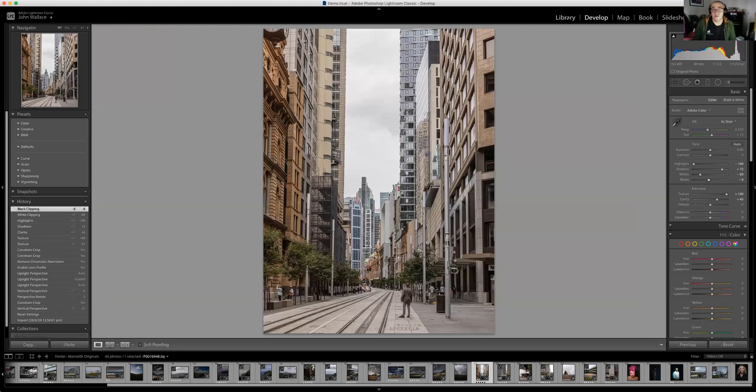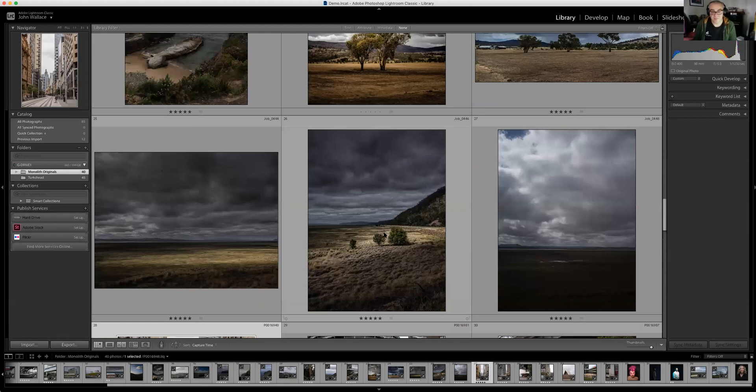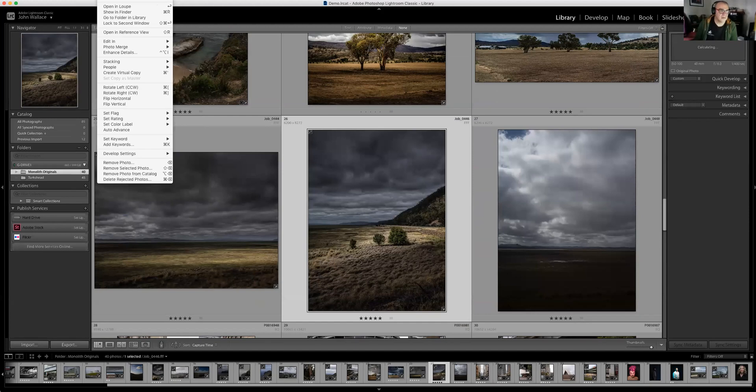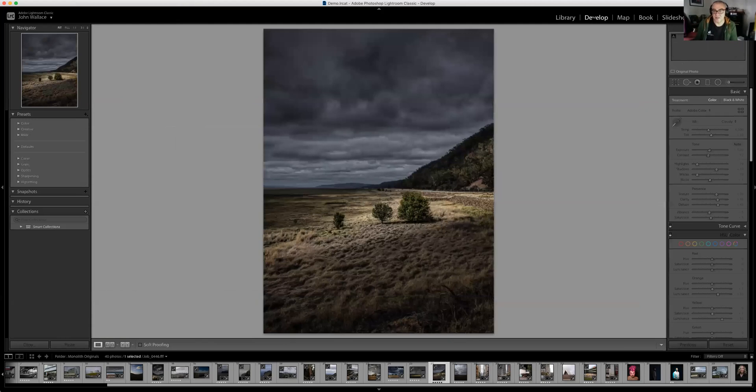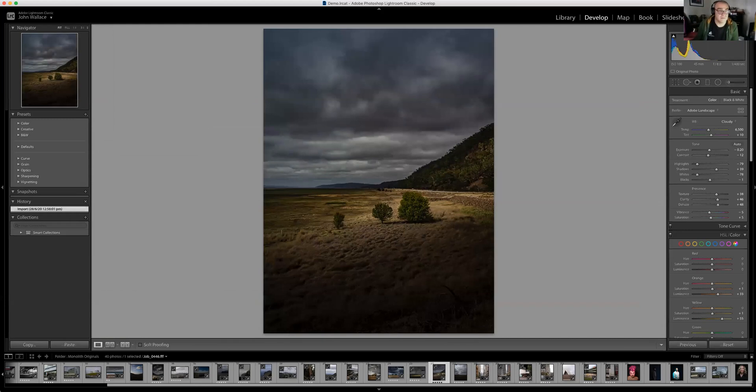Here's another landscape with a lot of local adjustments — all done in Lightroom. I avoid Photoshop like the plague. There's the original file — wow, that's so different. It's really flat.